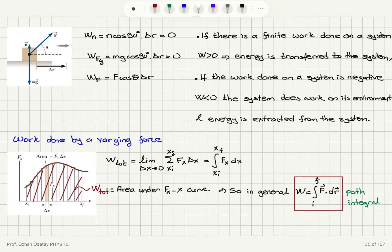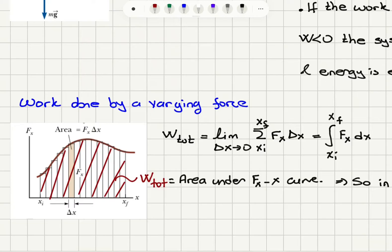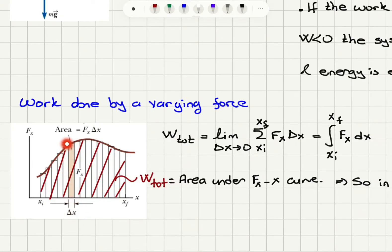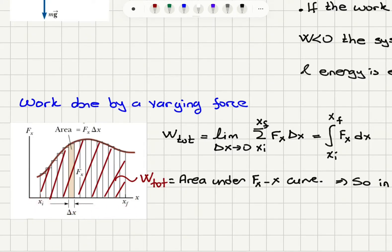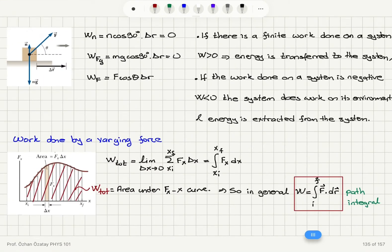We don't always have a constant force applied to a system — there could be a force that depends on displacement. If we have a force component on the x-axis varying with x, we can focus on a small displacement delta x where the force is approximately constant, multiply the force value at that point by delta x, and repeat this procedure from the initial to the final position. This is essentially calculating the area under the F(x) curve.